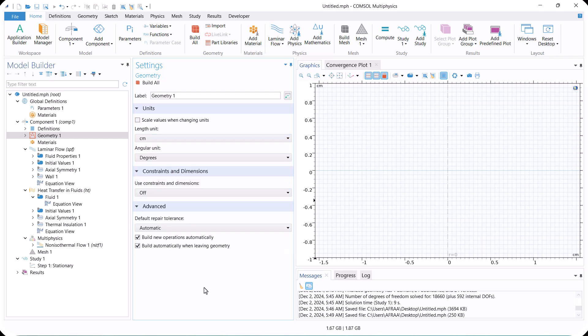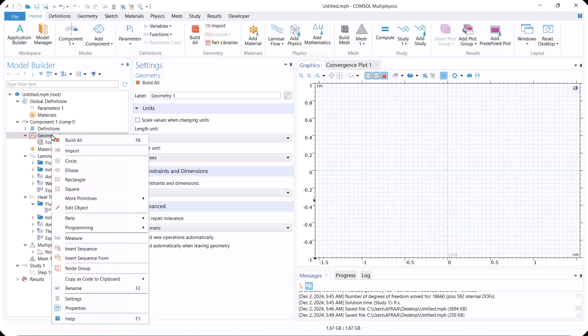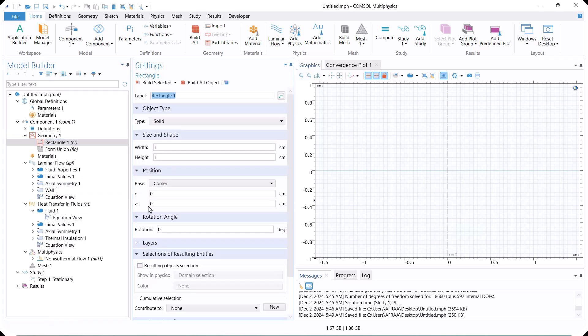First, we define the geometry of the pipe with baffles and create the 2D pipe, then add the baffle.